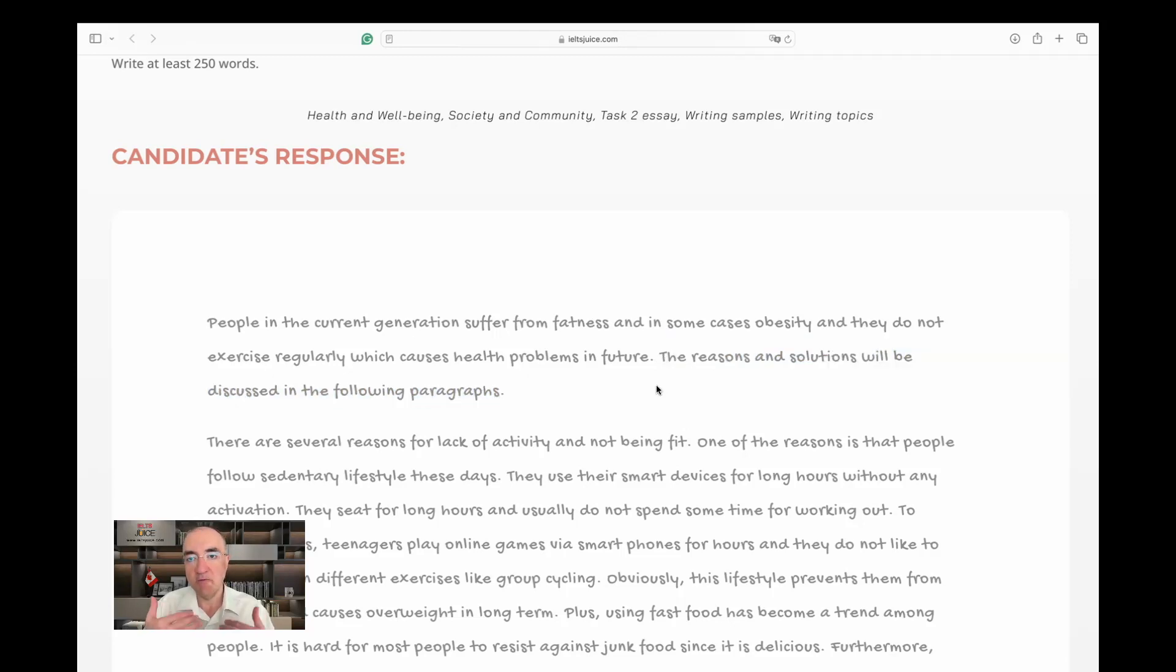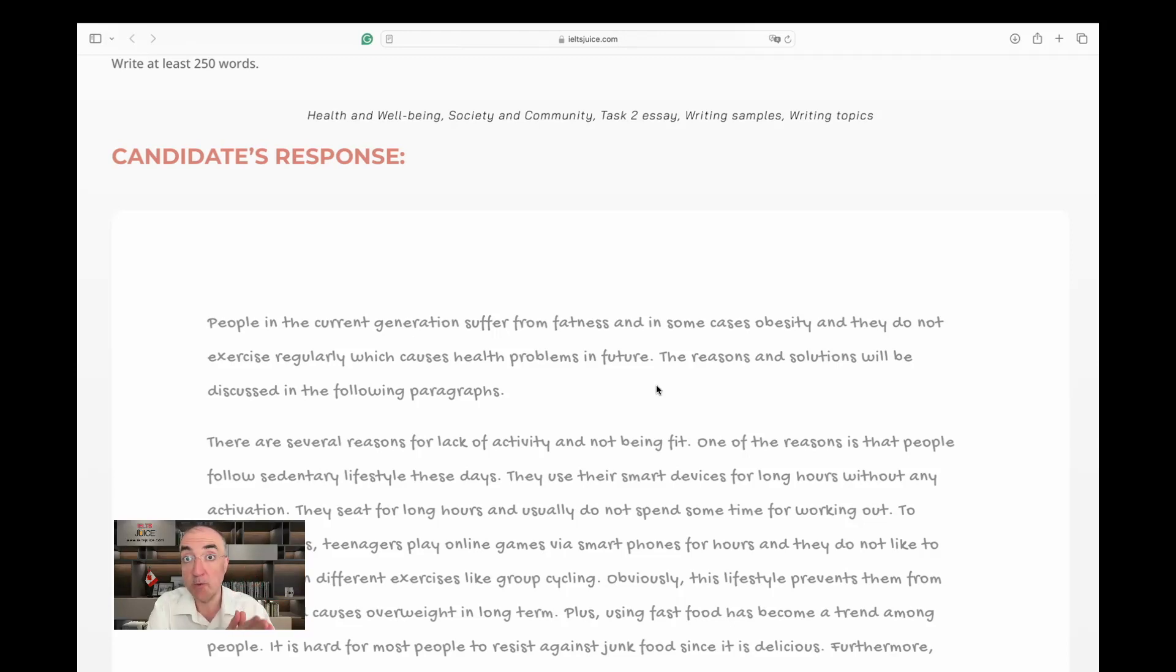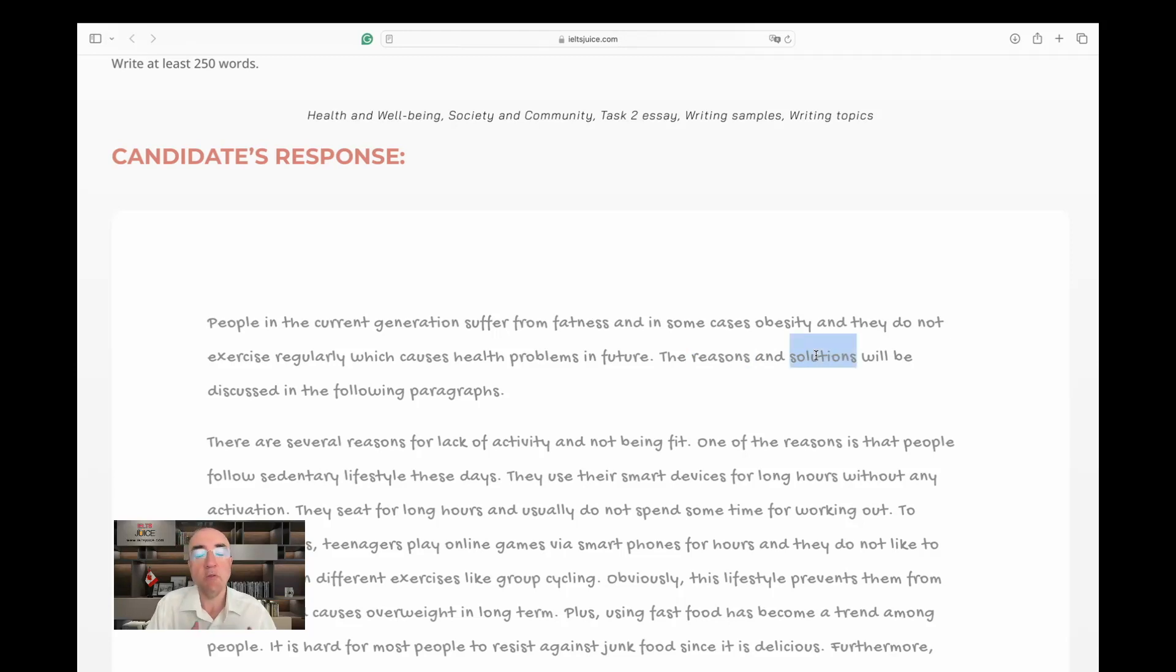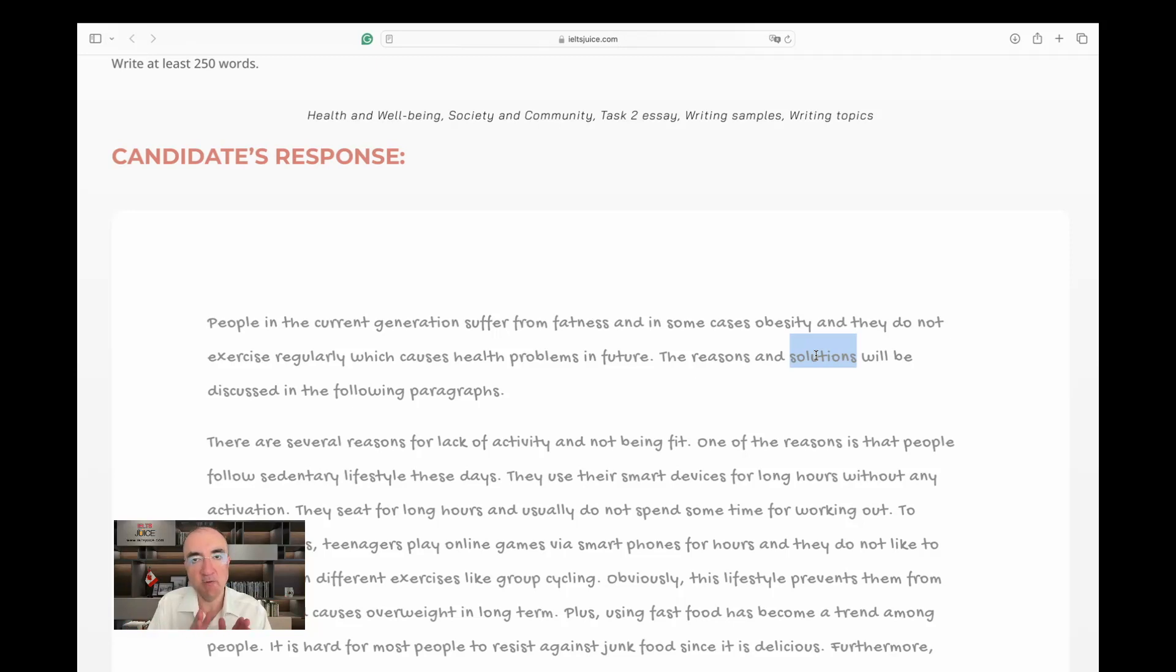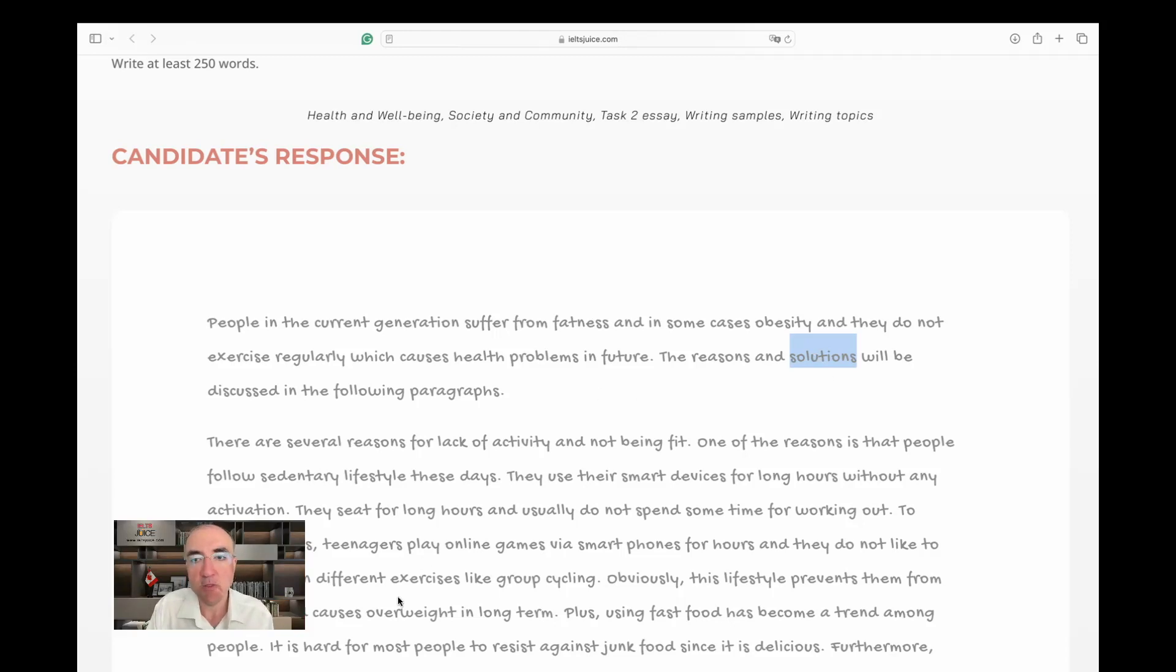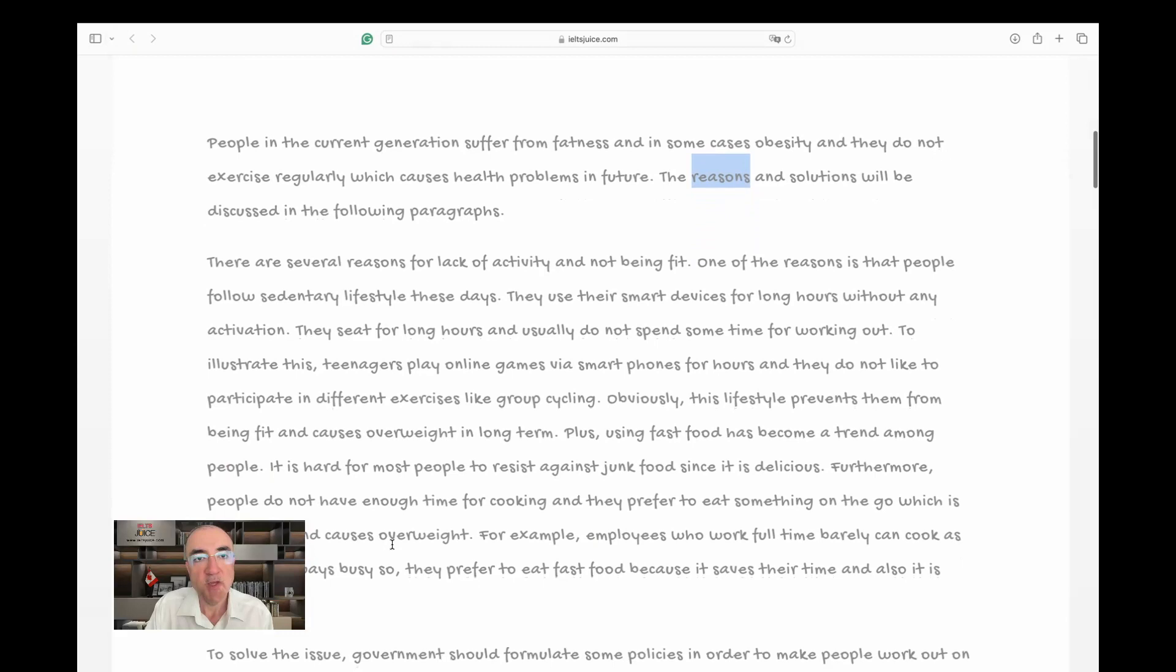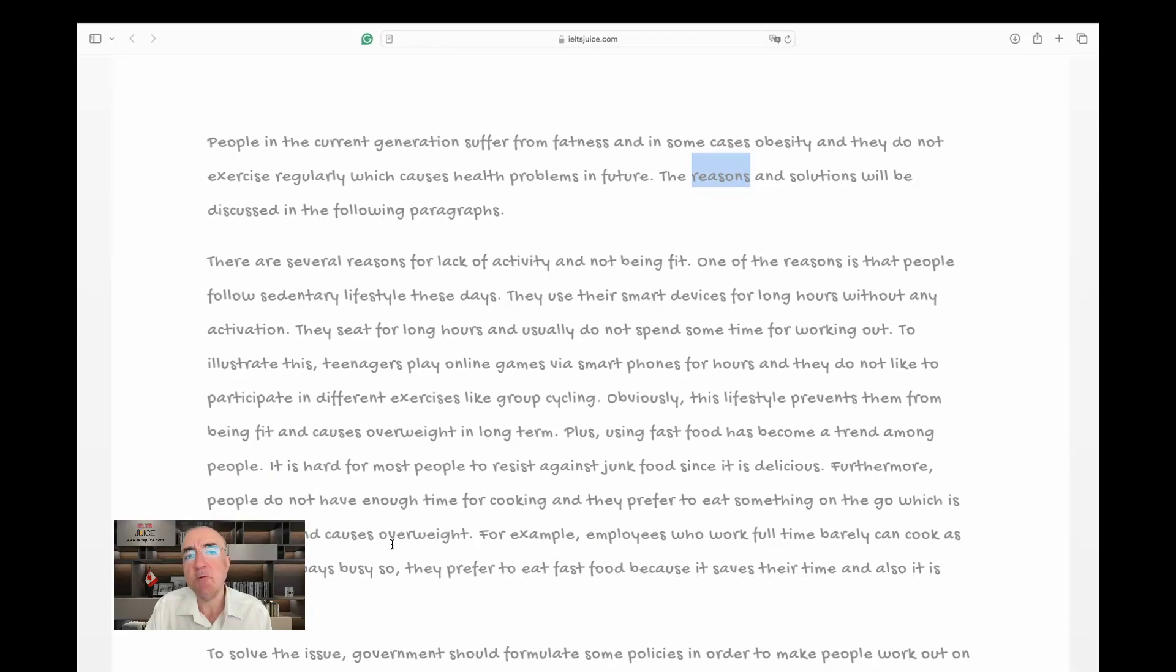The reasons and solutions will be discussed in the following paragraphs. Good. So the thesis statement is telling me there are going to be first the reasons, according to the organization of the rubric, and then the solutions, which is plural. I still don't know what reasons exactly and what solutions exactly, so the thesis statement is good but it's very generic. I do not have an essay plan to follow, so I'm just going to start reading the first body paragraph to see what reasons there are.